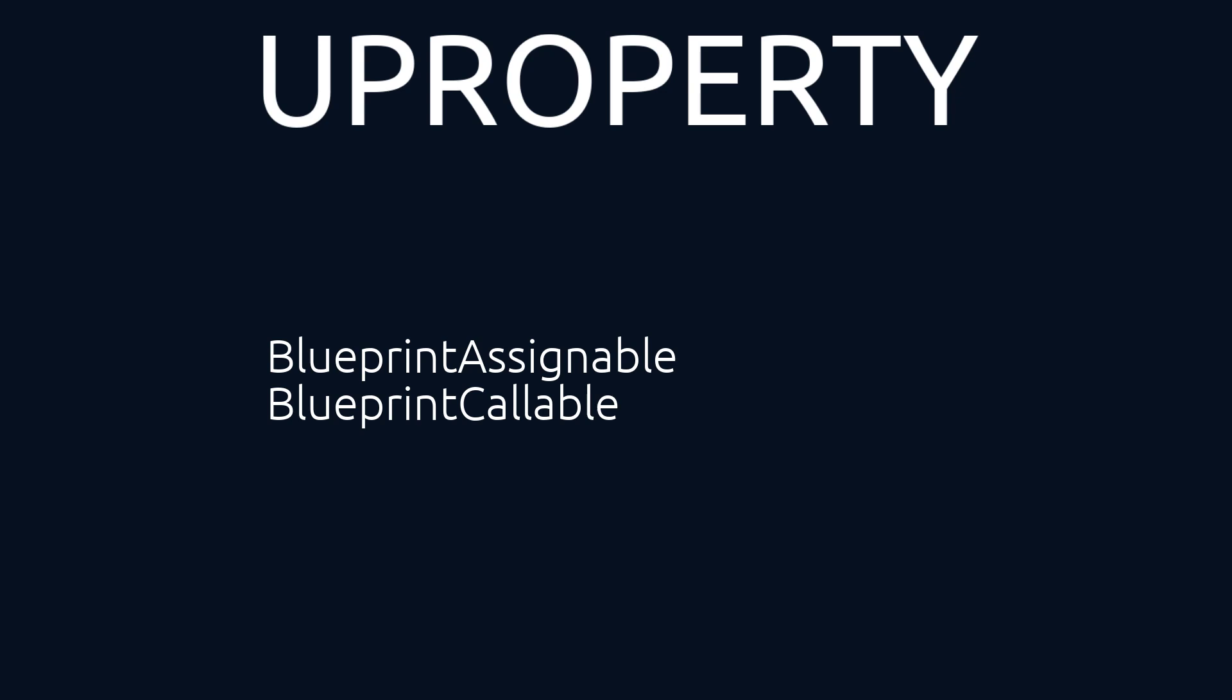Blueprint assignable and Blueprint callable. Those two specifiers are used in combination with multicast dynamic delegates. So in the blueprint level that would be like creating event dispatches. Let me show you an example.